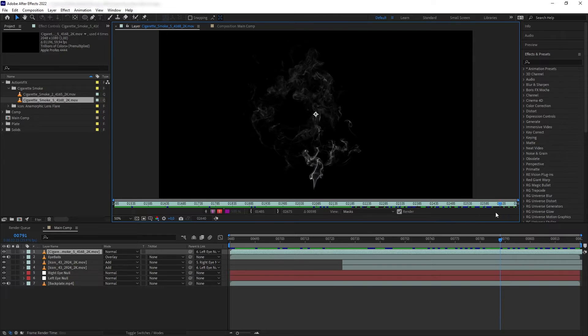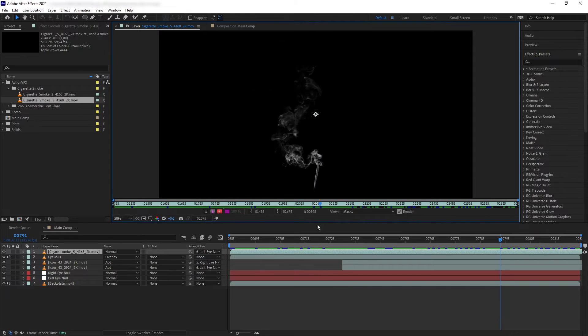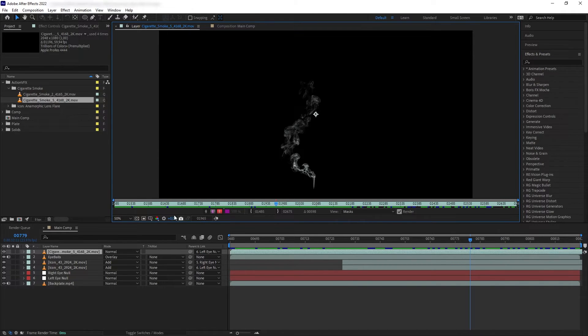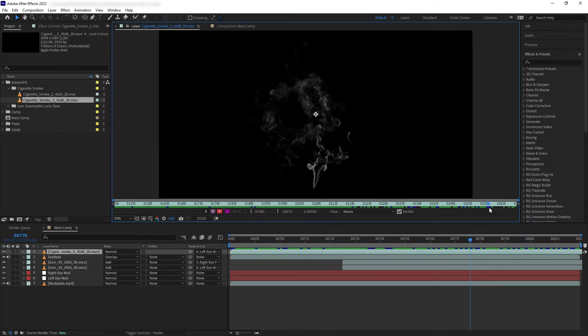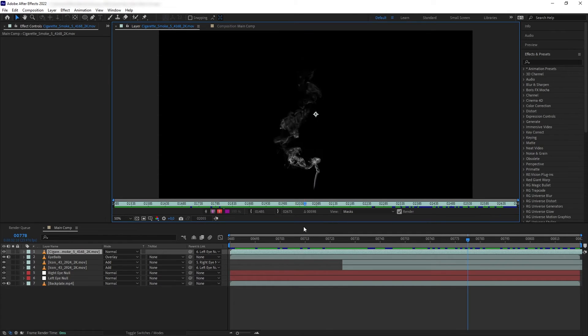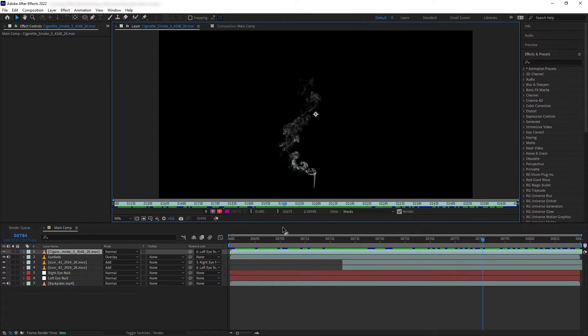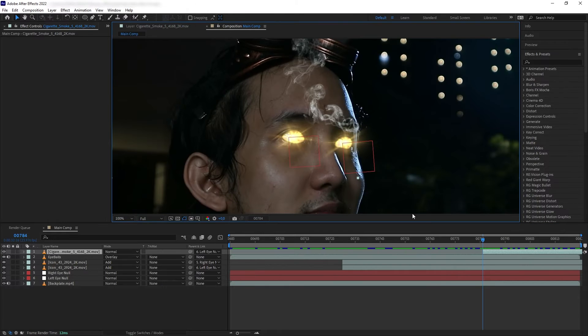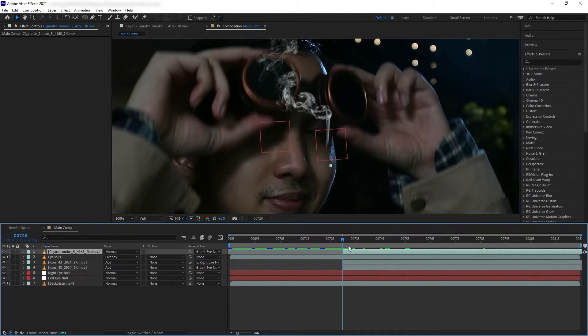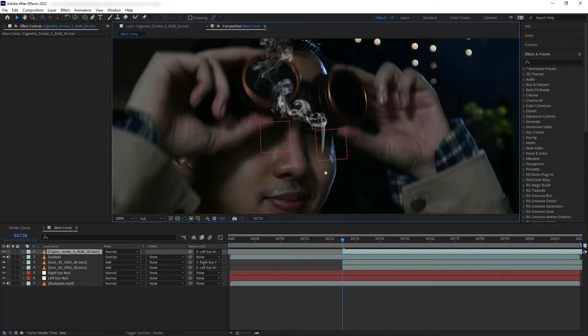What I want to do is time our own smoke ignition based on the shape we like. On our footage, notice that the smoke is coming out in several puffs. We want to search for a puff that we like and set that as the start of our ignition.